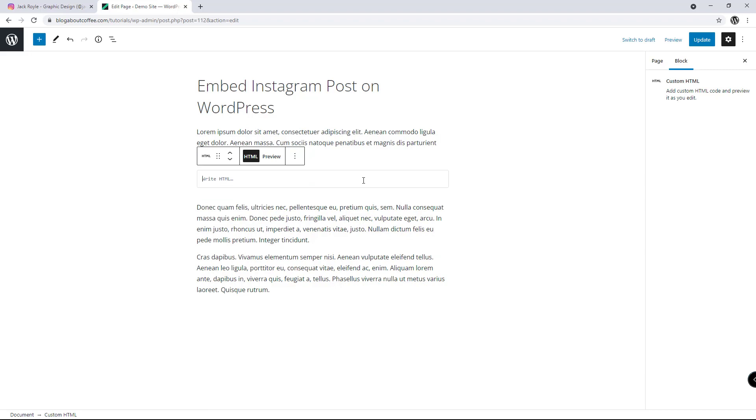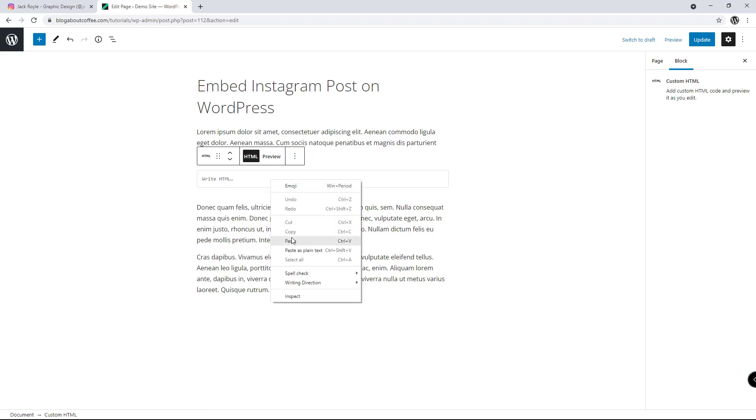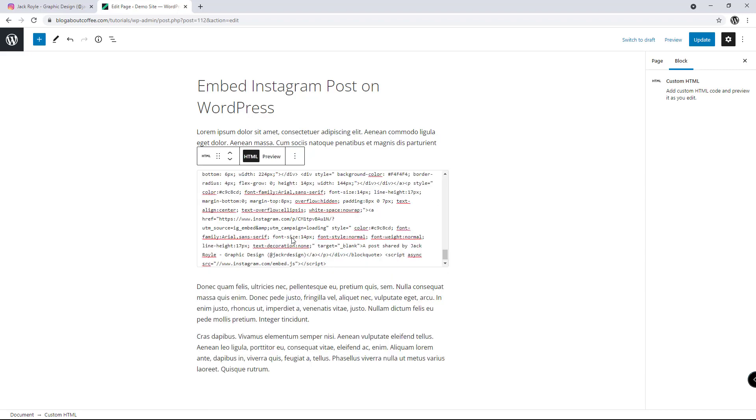Now we're going to paste the embed code we copied from Instagram into this box and update our page.